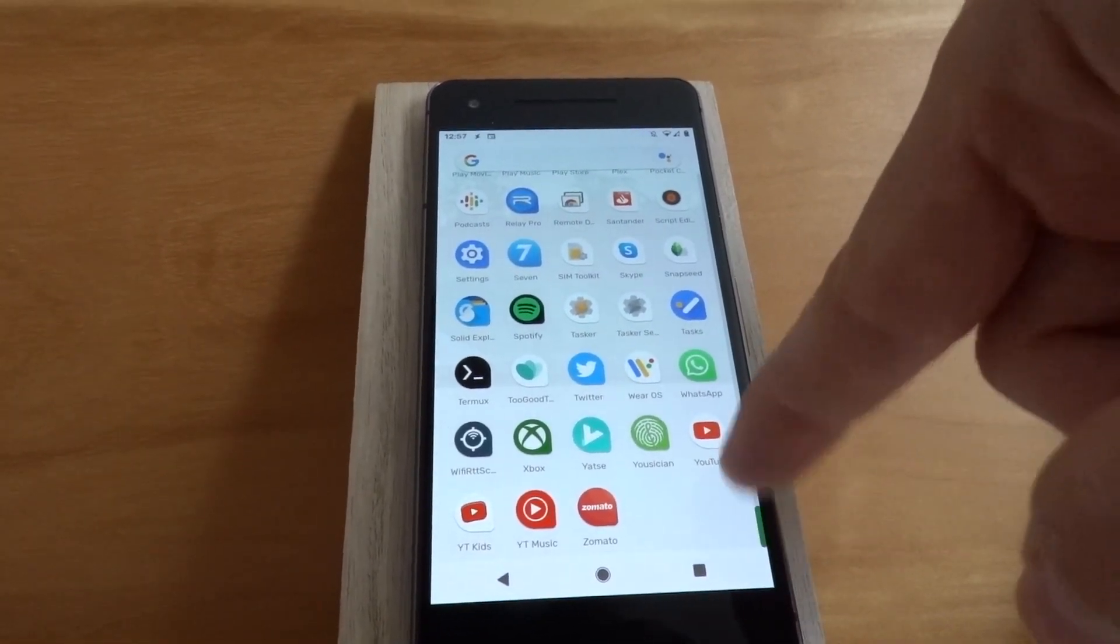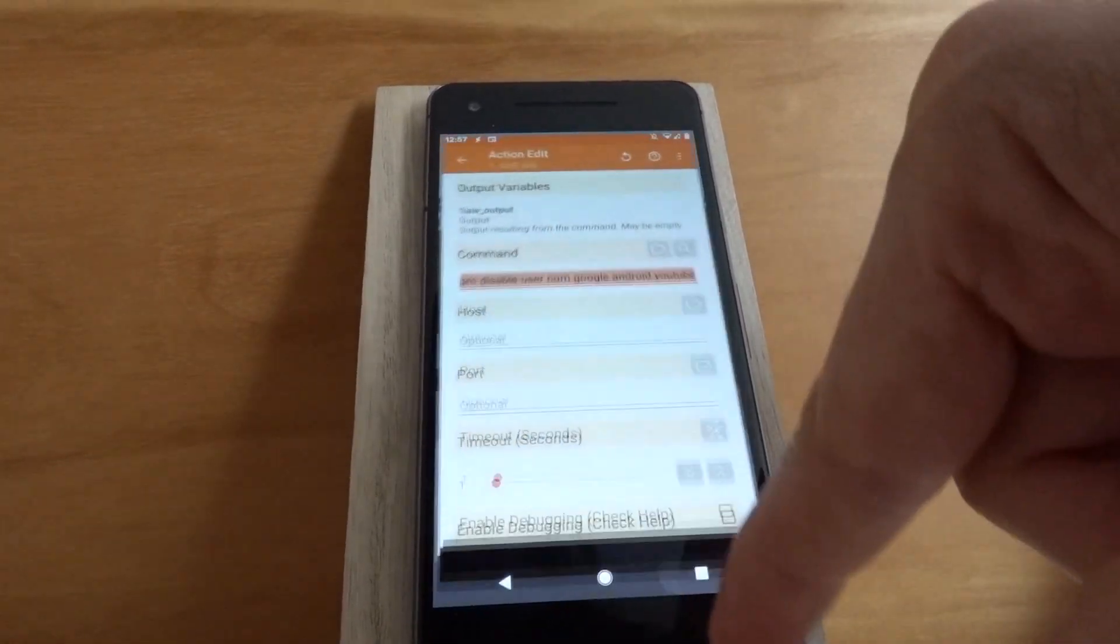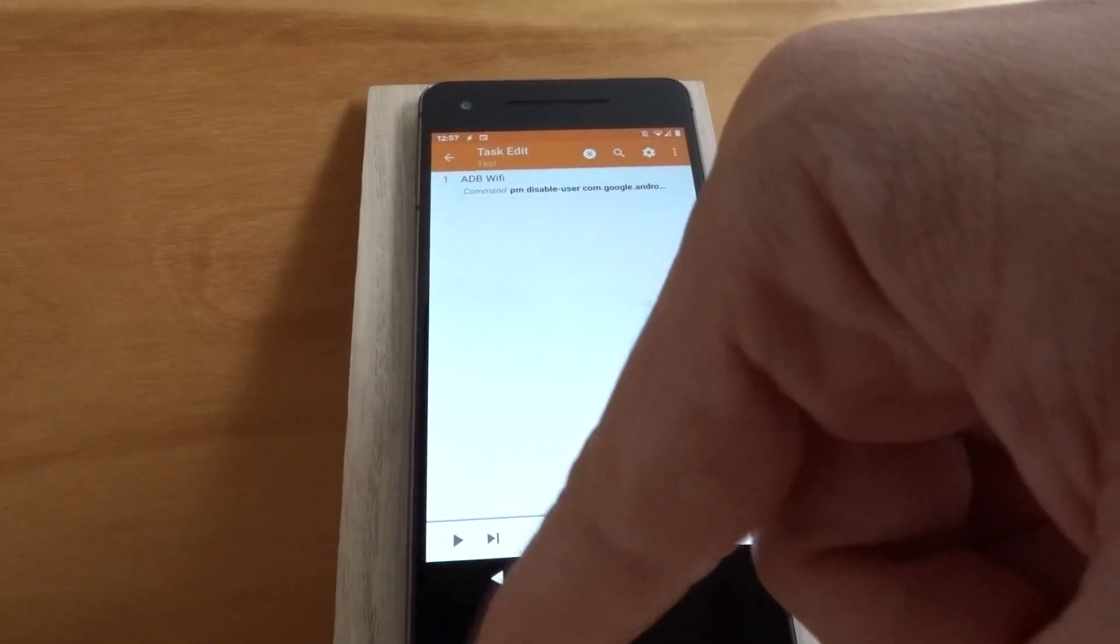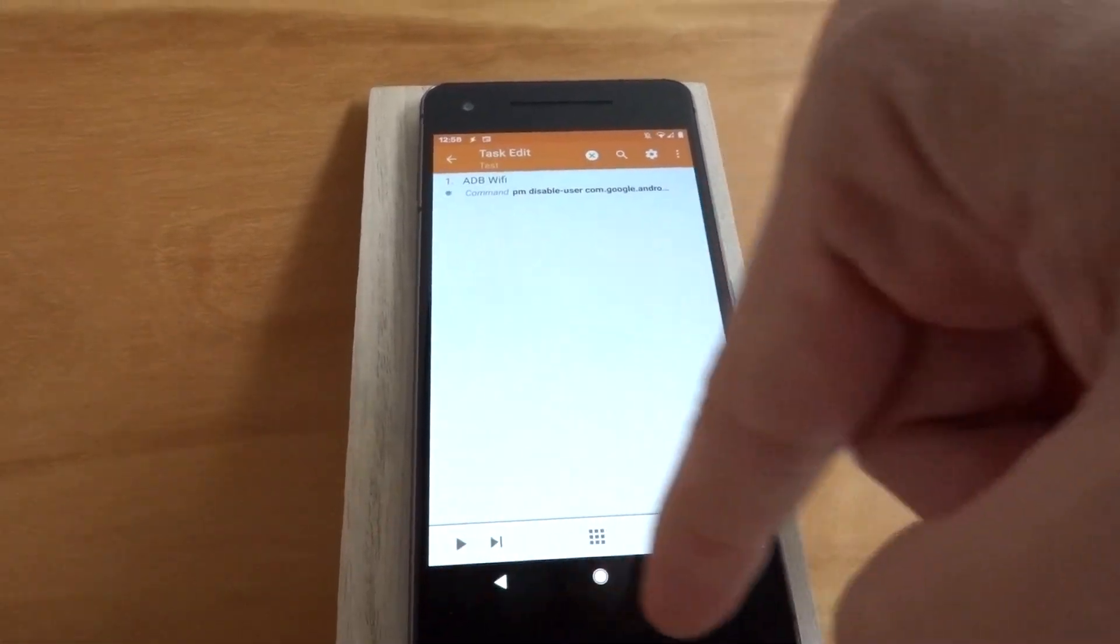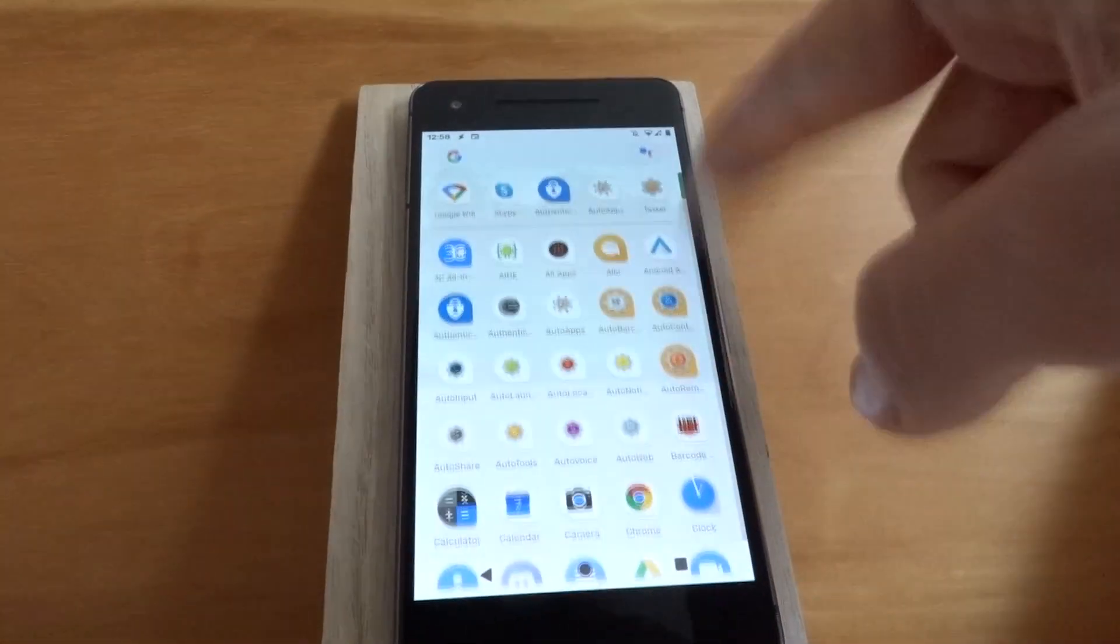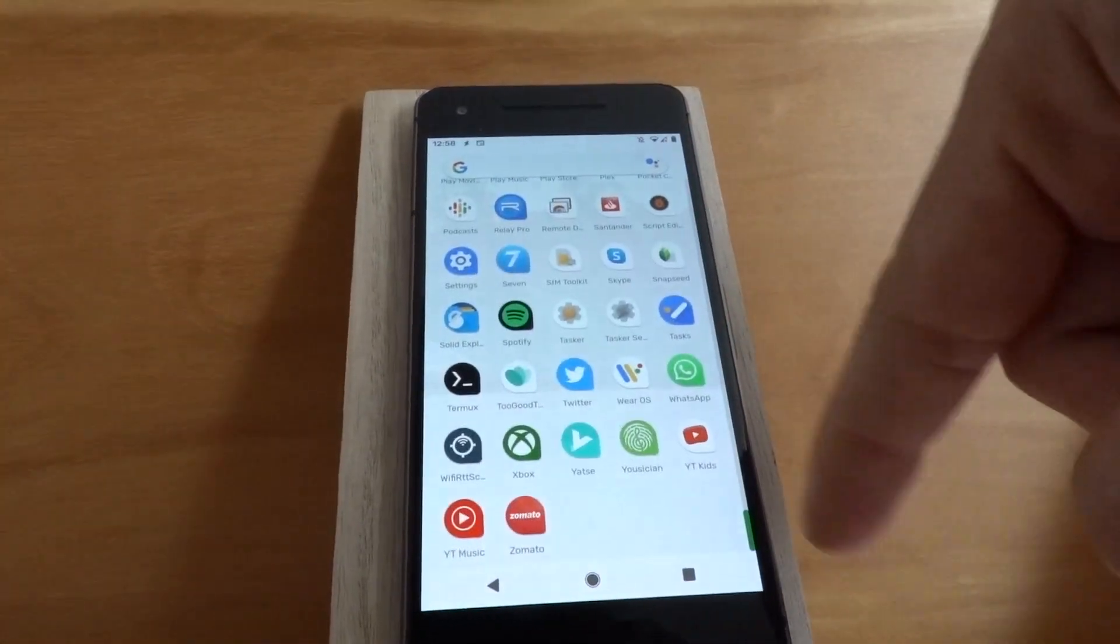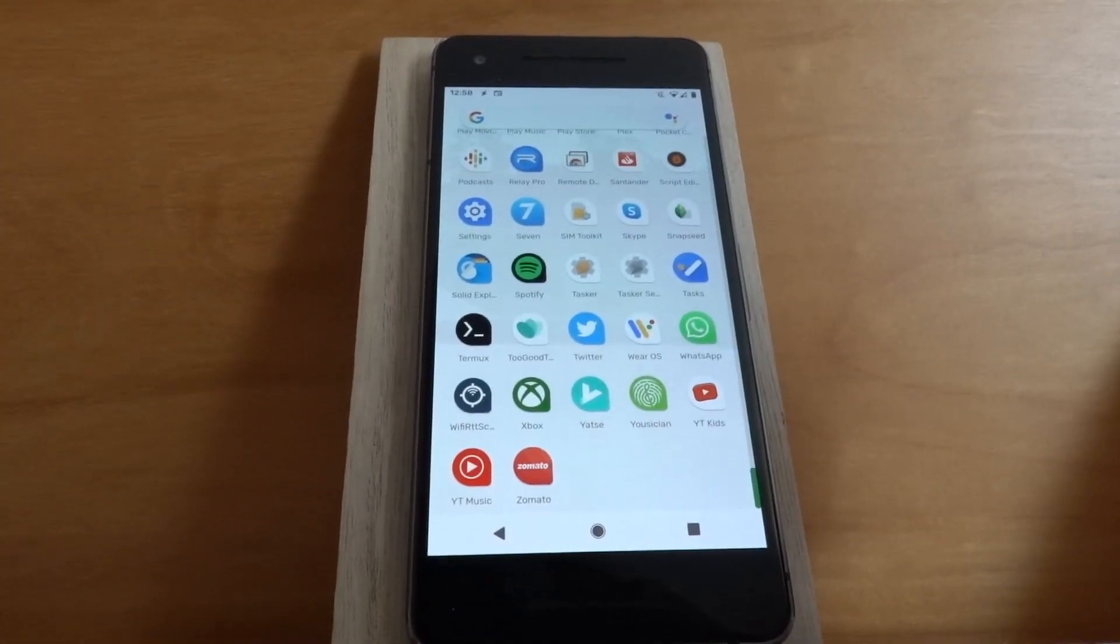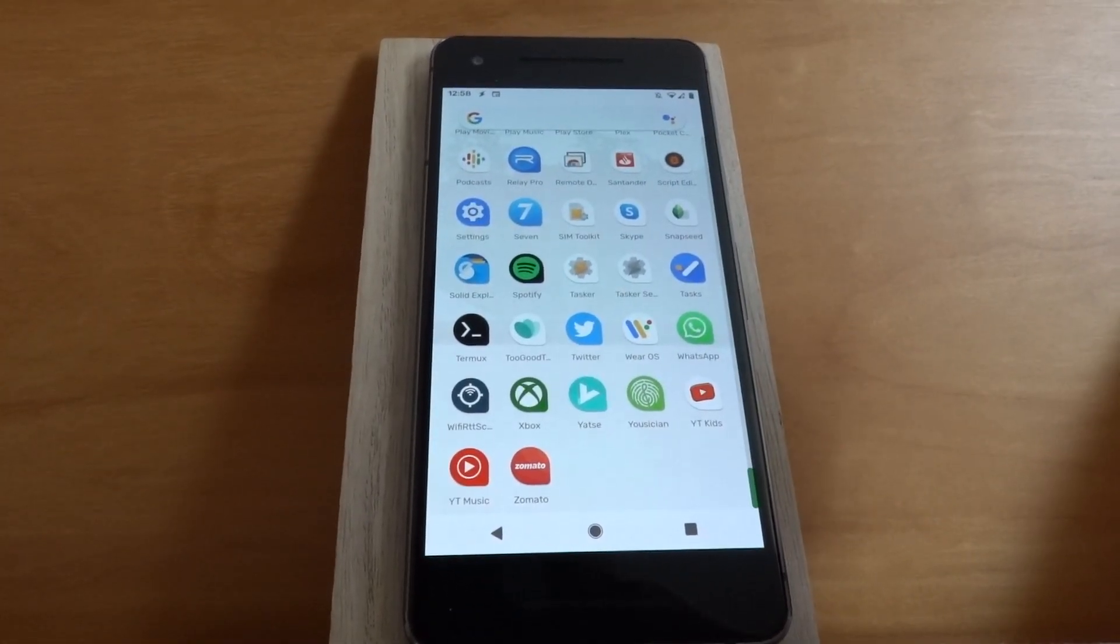It's installed and showing. And if you run this action, suddenly the YouTube app is gone. It's like it's not installed anymore.